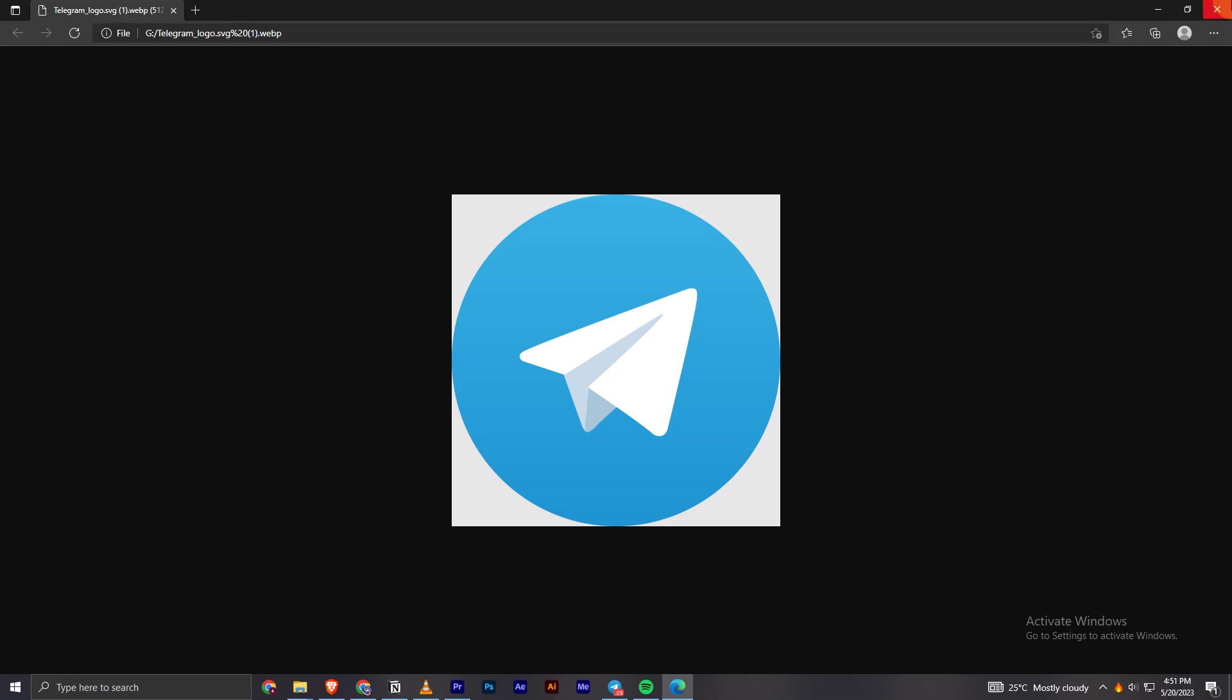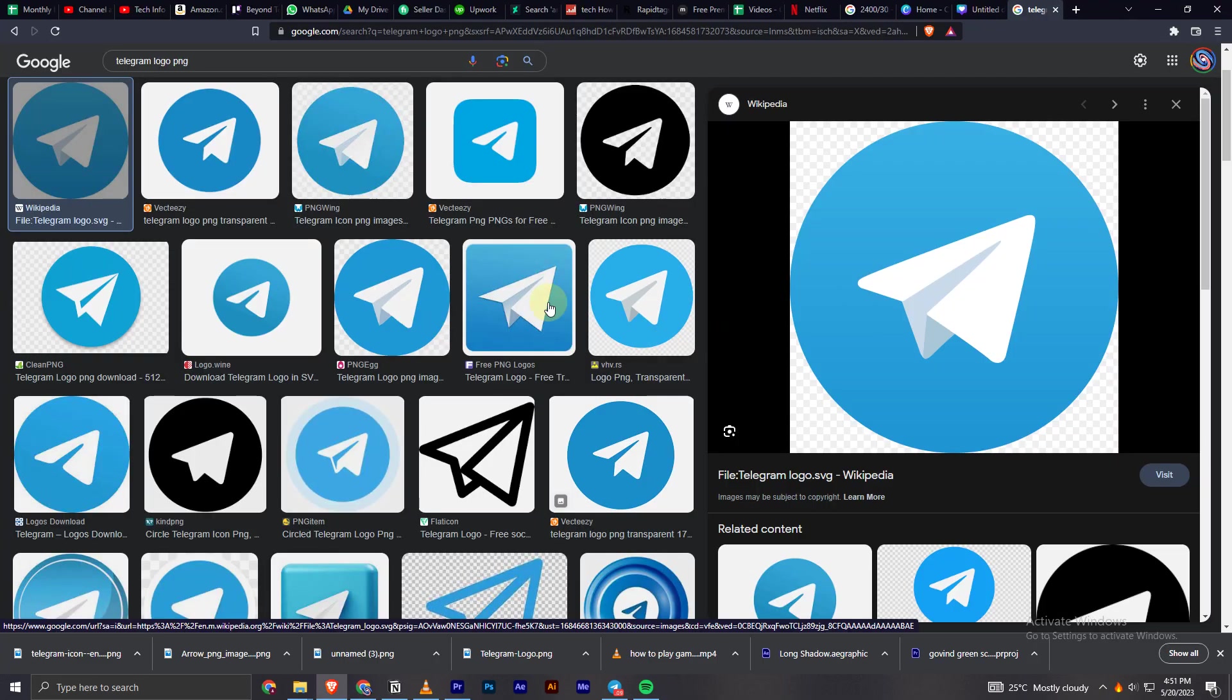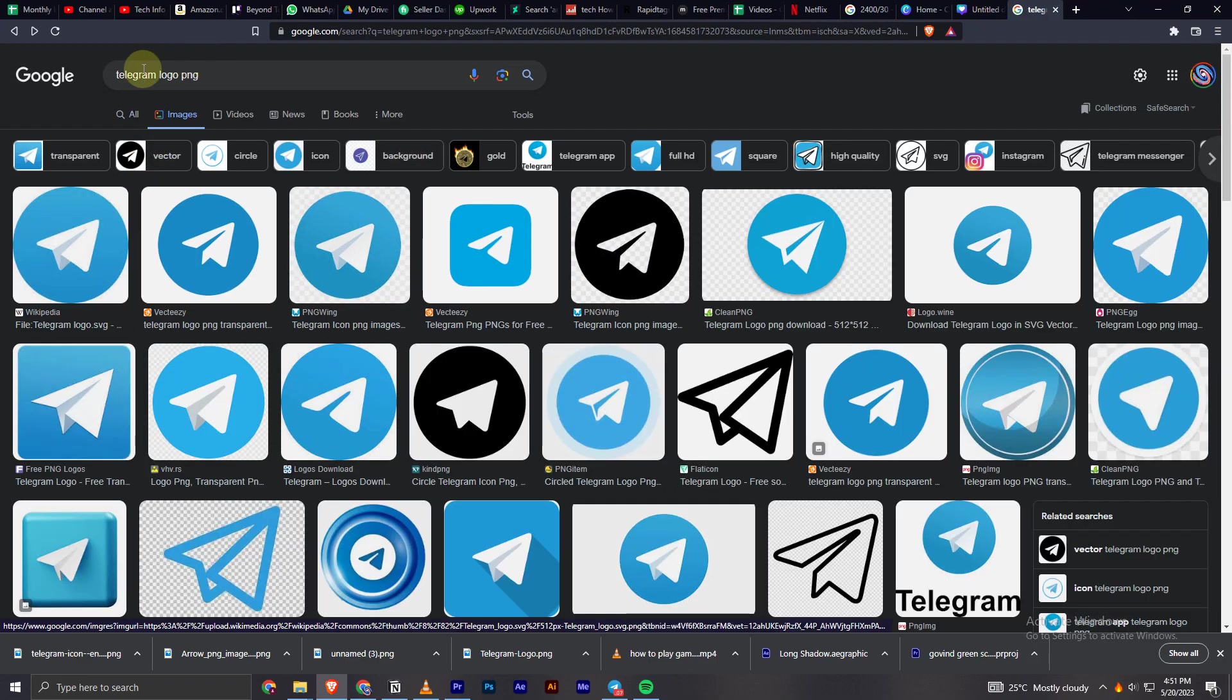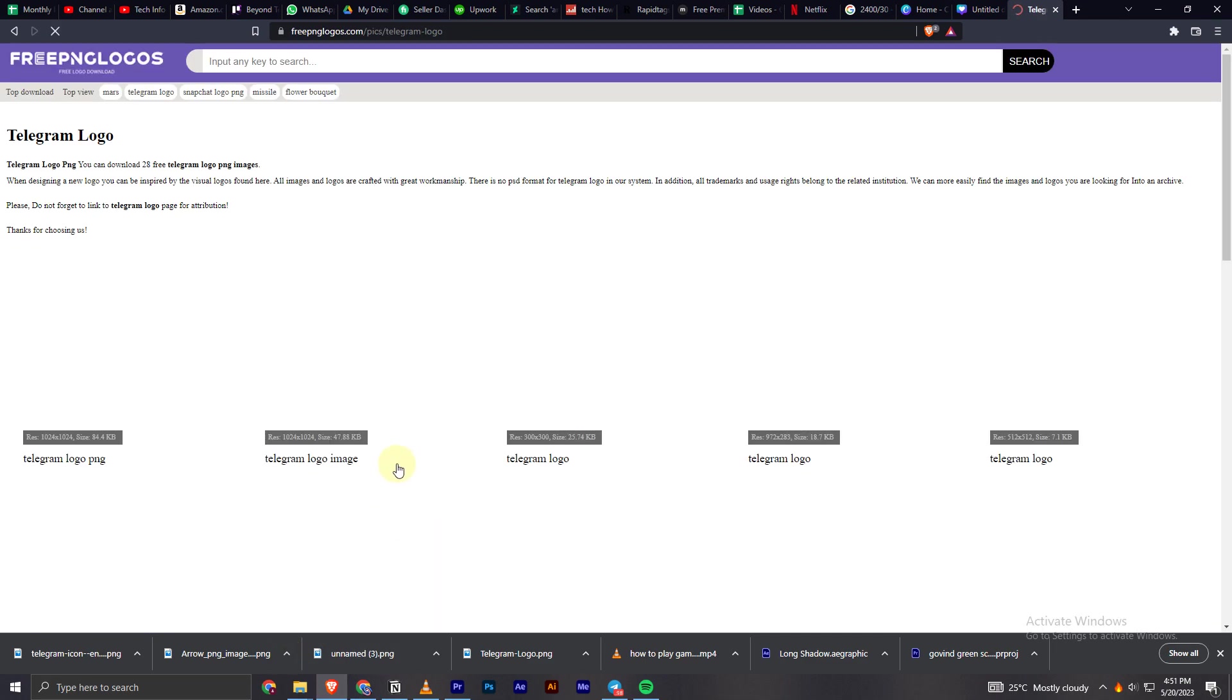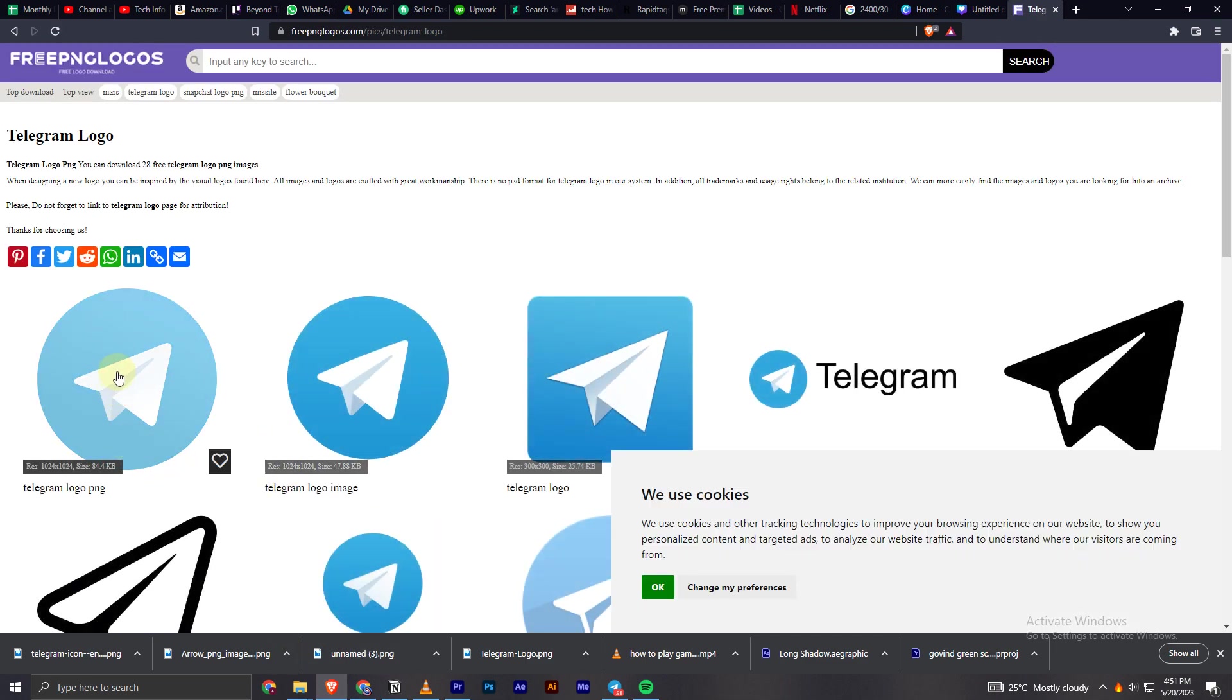That's how we can easily download any of the images. Even if it is from websites, you can download it like this. I'll show you how we can do that, so maybe let's open this website.